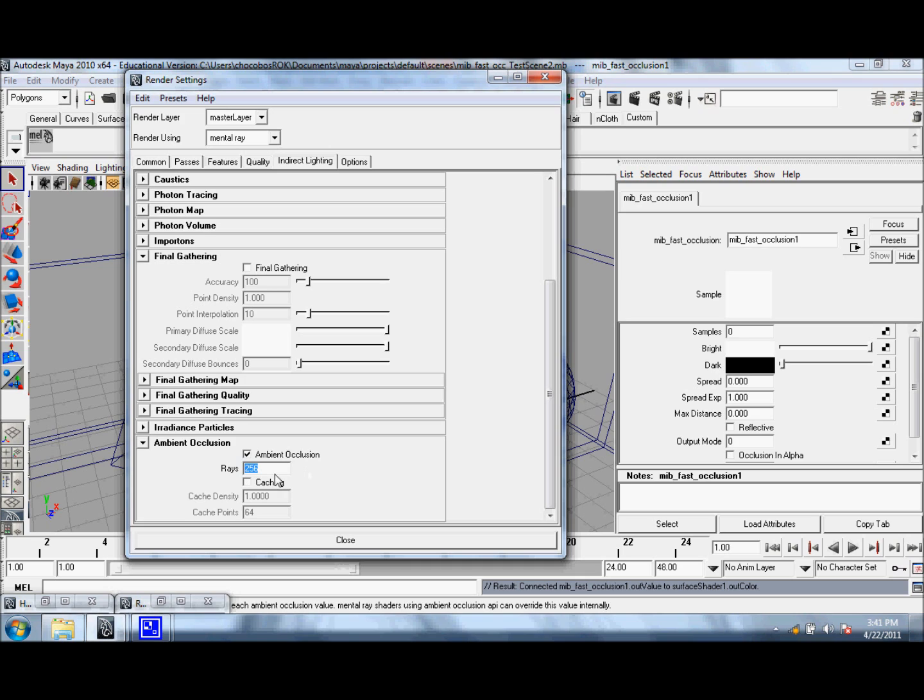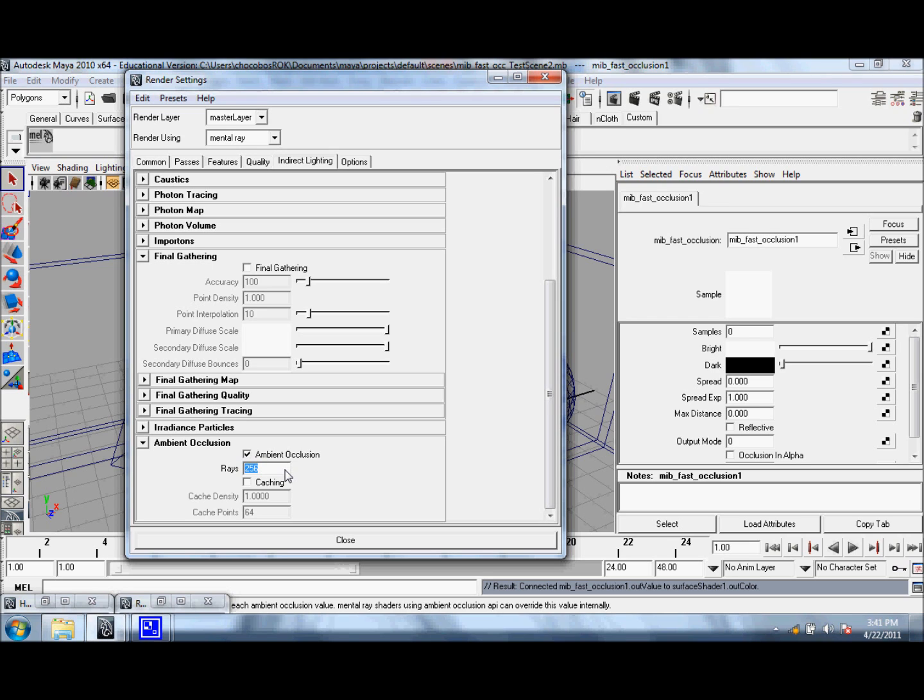So, as you can see, it's 256, which is a bit large, so we can go ahead and knock that down to maybe something like 16.